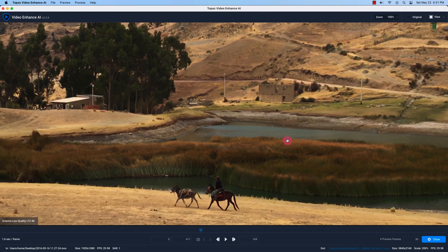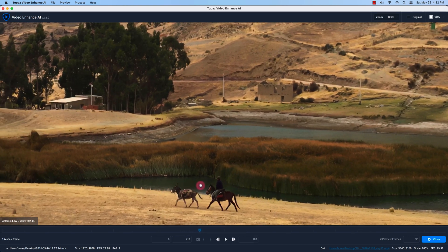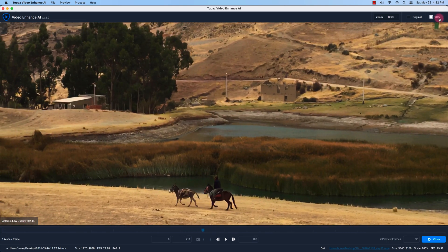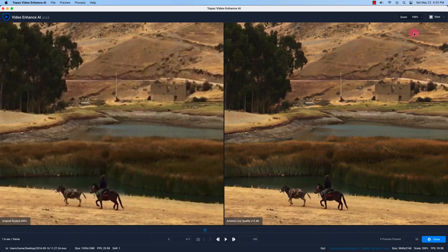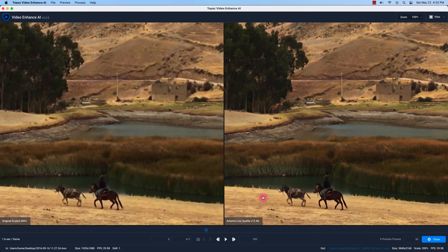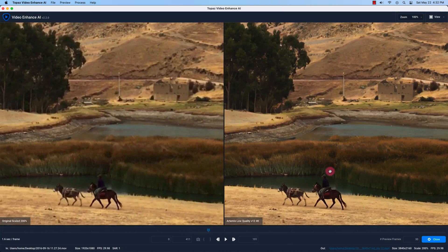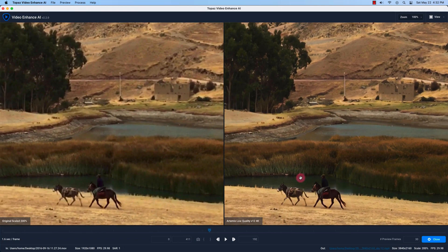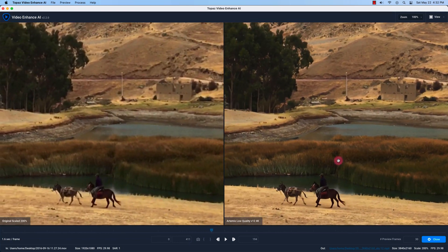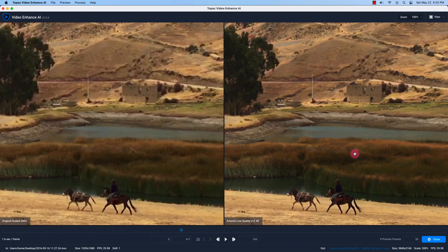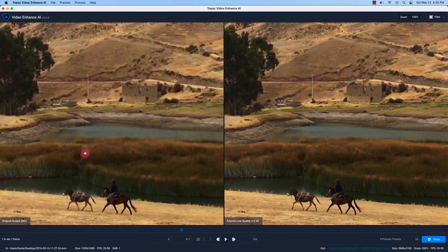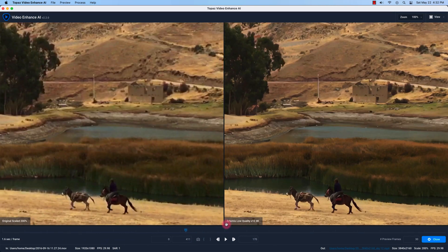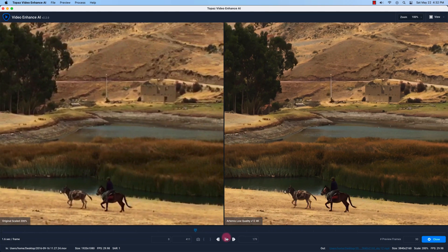And this should be any minute now. Okay here we go so here's the preview which is Artemis low quality. I'll go to view and click side by side and right away I can see it's much more detailed or much more sharp. On the right side is the video enhance AI upscale and this is without any processing models. So let me just click on pause here.